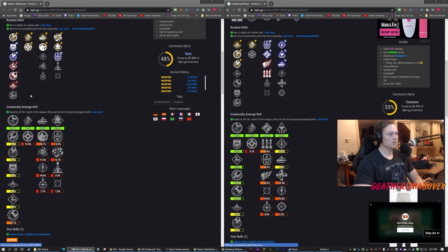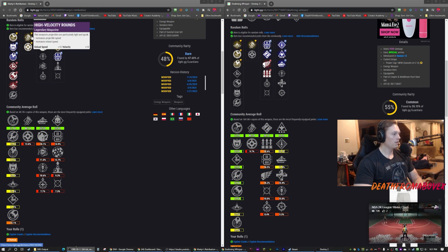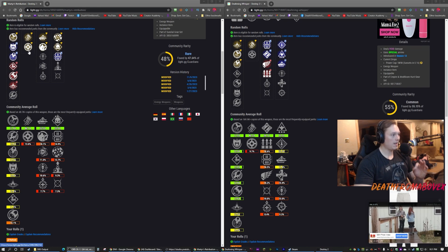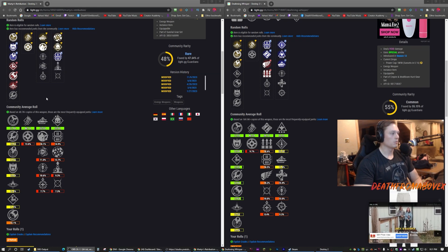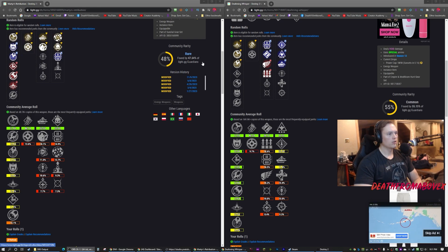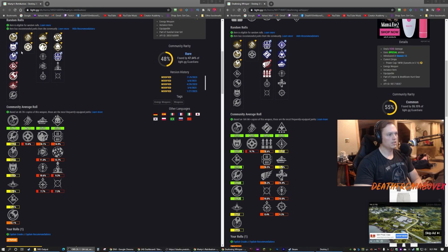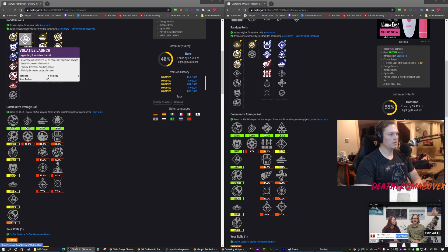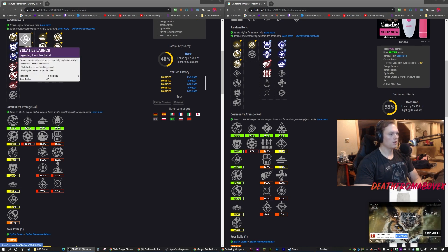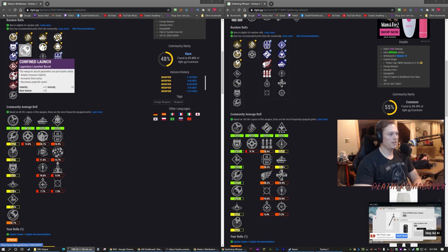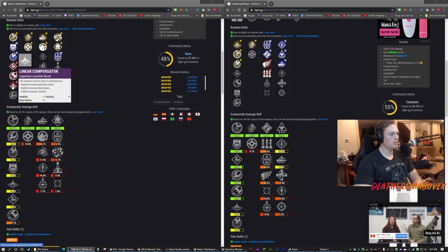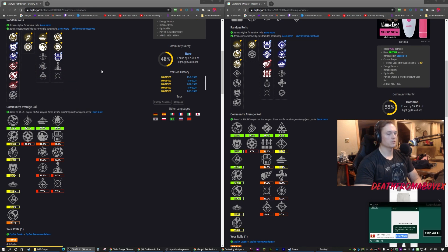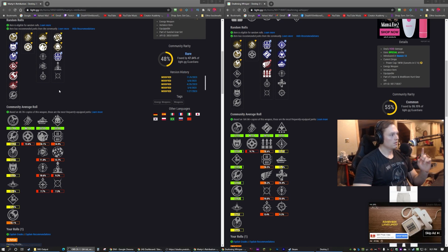We're gonna ignore the barrel perks and the mag perks because they're basically the same, basically identical or very similar. So you can get the same on both pretty much. You've got Quick Launch there, Quick Launch here, Countermass, Smart Drift - they're out of order which is strange - Volatile Launch, Confined Launch, Linear Compensator, and Hard Launch. So those are pretty much the same. All grenade launchers I think have the same barrel mods.